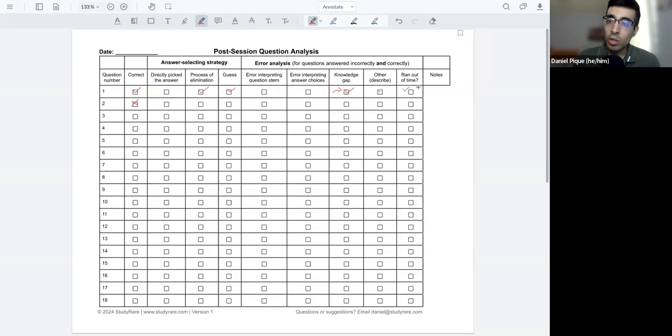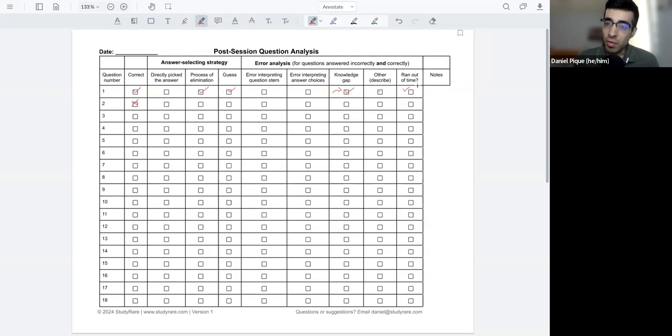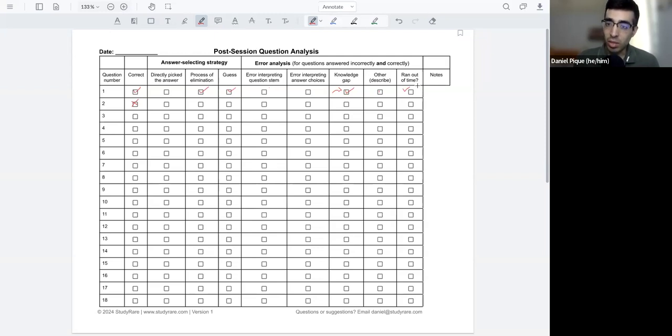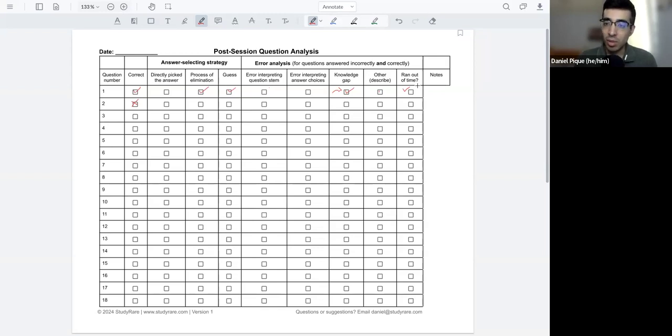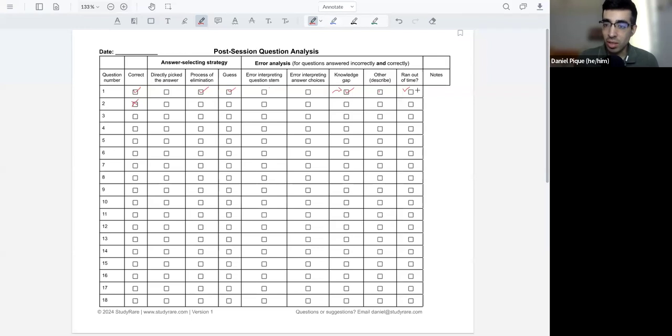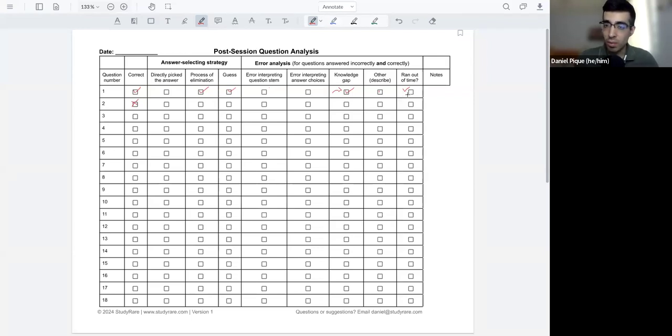Hopefully you're doing some of these practice questions in a timed manner. So on average, the ABGC exam gives you about 72 seconds per question. Most standardized exams are about that, anywhere between a minute to a minute and a half to answer each question. And so being able to answer the question correctly in a timely fashion is also really important.